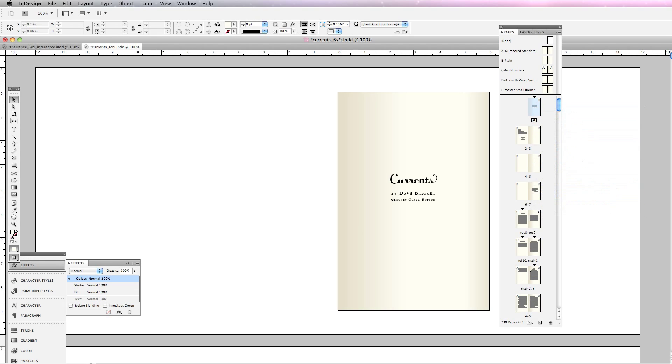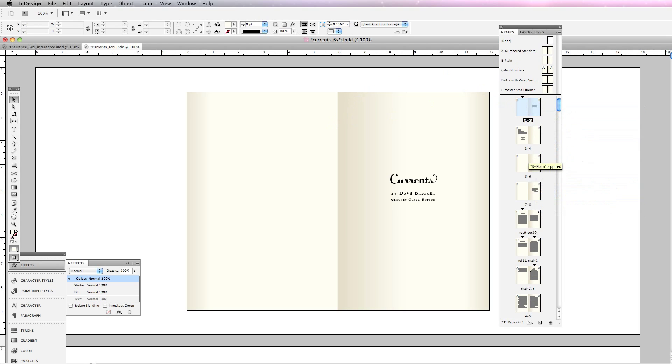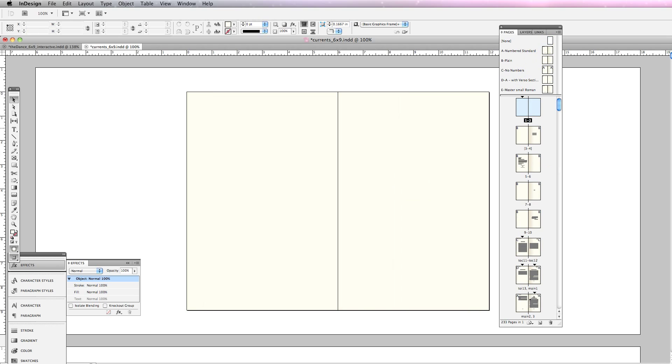I'm going to turn off 'allow document pages to shuffle' and turn off 'allow selected spread to shuffle.' Now I'm going to add a plain page here. I can add it either ahead or directly to the previous page—this becomes the inside of the back cover.